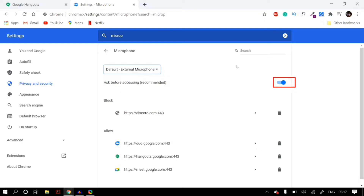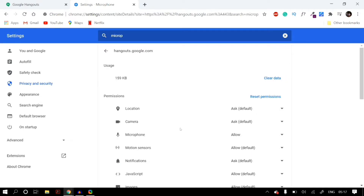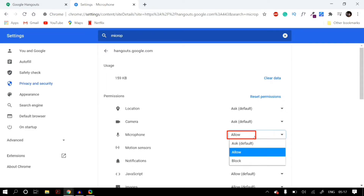Make sure that you toggle on Ask Before Accessing. Then, below in the Block and Allow columns, make sure that Google Hangout is set under the Allow column. Click on the small arrow button next to Google Hangout and in the Microphone setting, make sure you set Allow from the drop-down list in that column as well.